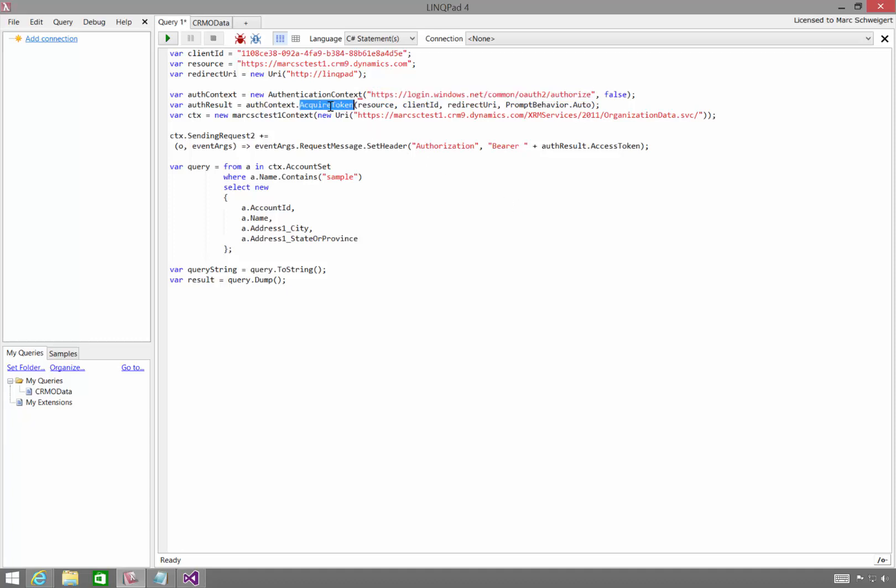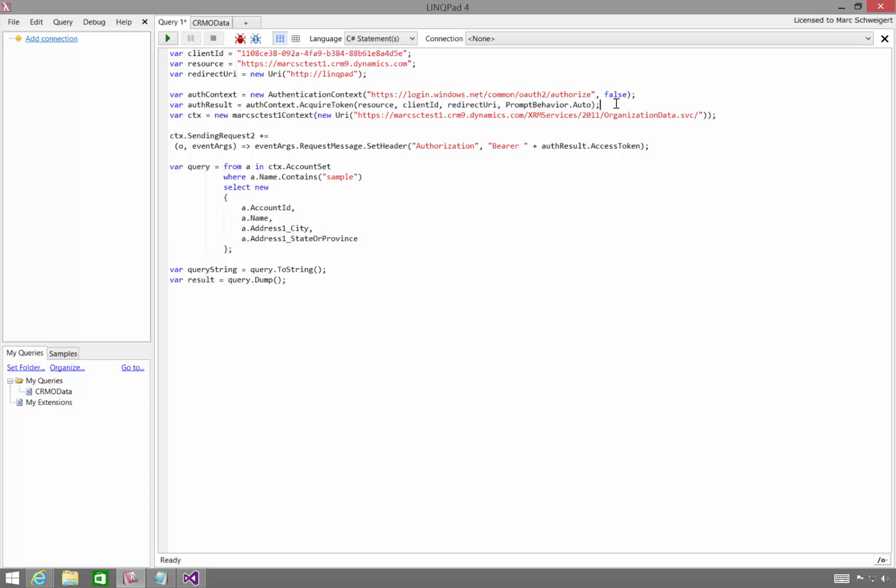And then we acquire the token. We provide the resource, the client ID, the redirect URI, and whether or not we want Active Directory authentication library to prompt us for login. Now I've set this to auto, which means if the OAuth token is already cached on my machine, don't force me to log in again.